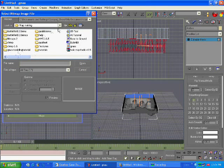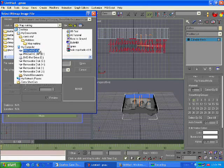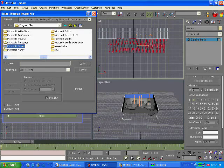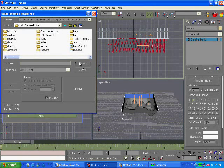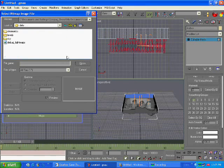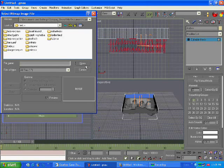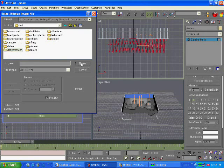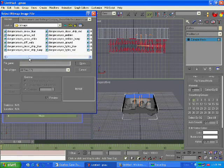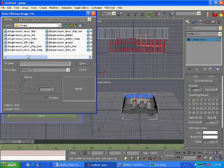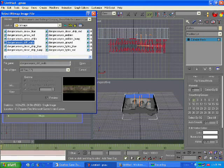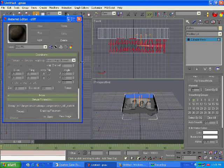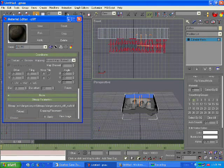Now going to Program Files, Microsoft Games, Halo Custom Edition, Data, Levels, Test, Danger Canyon, Bitmaps. Where is it? Oh, it's left. Danger Canyon cliff walls. Copy it. Copy the writing.